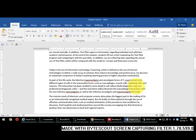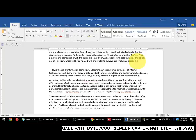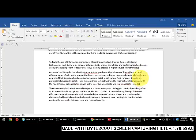Hello friends, today we are going to learn how to replace the bracket-style citations like [1], [2], [3] — which are normal text — into superscripted numbers. And after superscripting, if you want to remove the brackets as well and retain only the superscripted numbers, these two things we will be learning one by one.